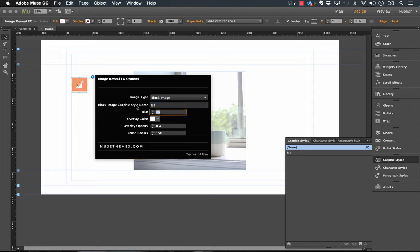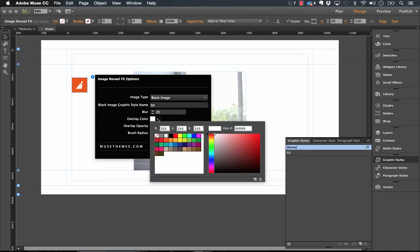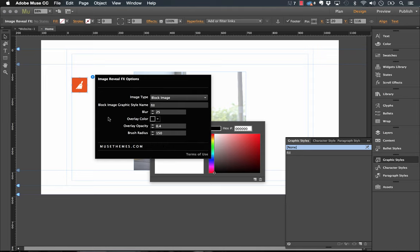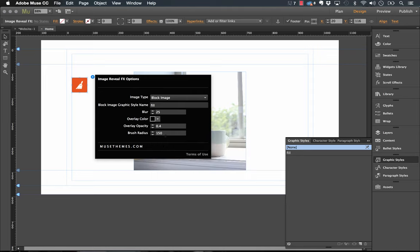So I'm gonna leave the blur set at the same and let's go for the overlay color to black perhaps. And now what I'm gonna do is drop the brush radius. 150 is probably a bit wide for an image of this size so if we go to something smaller, just 50 let's say, let's see if that looks pretty good.